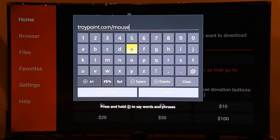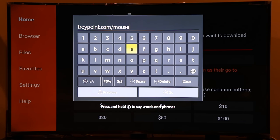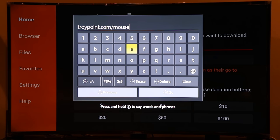The link troypoint.com/mouse will install version 1.11 of the Mouse Toggle app, which is the most recent version. However, if you have the 4K Fire Stick, do not download this version — version 1.11 works best for non-4K Fire Sticks. If you have the 4K version, you need version 1.06. The link for that is in the description below. Once you've typed the link, hit the Go button.